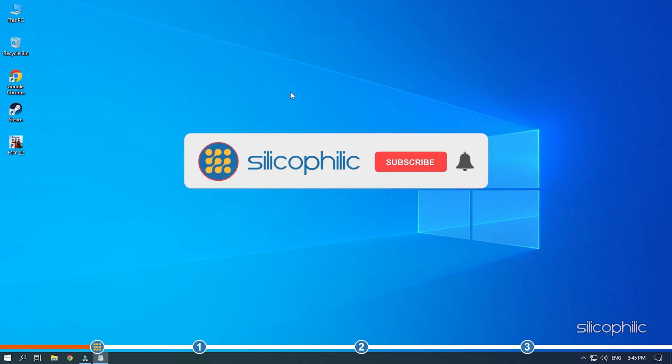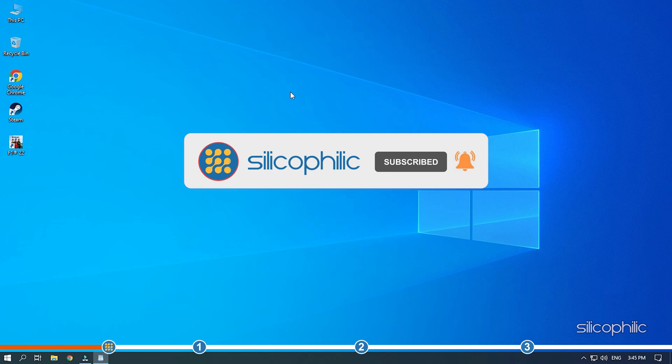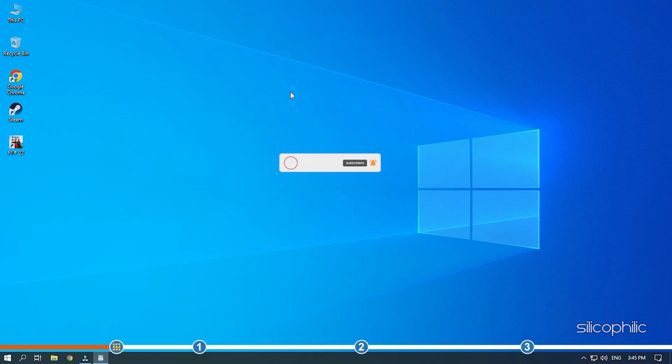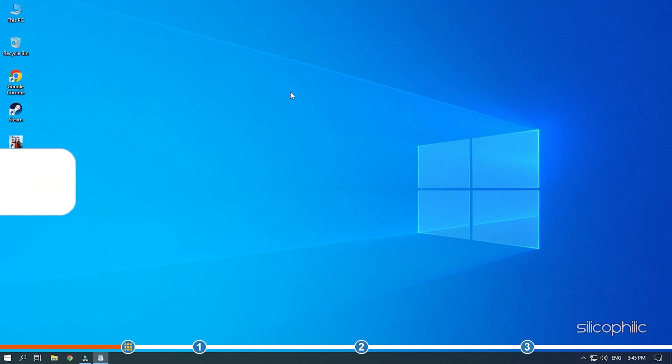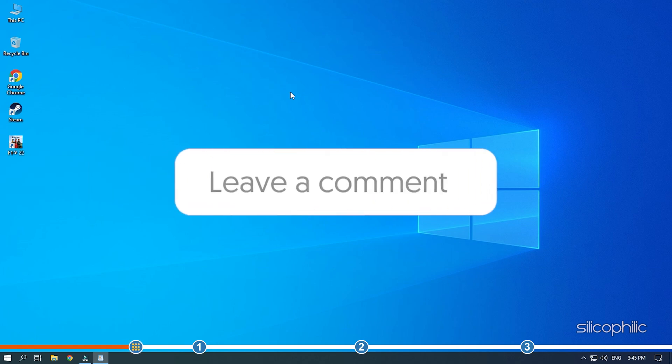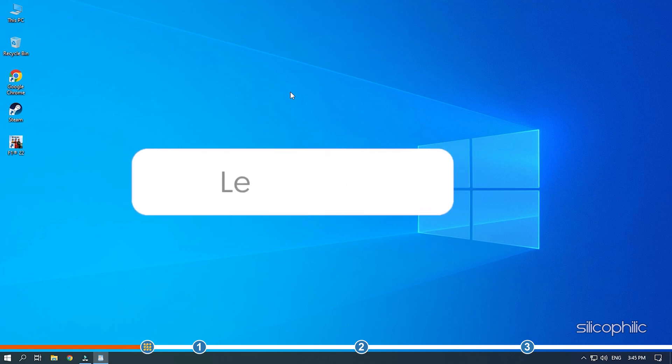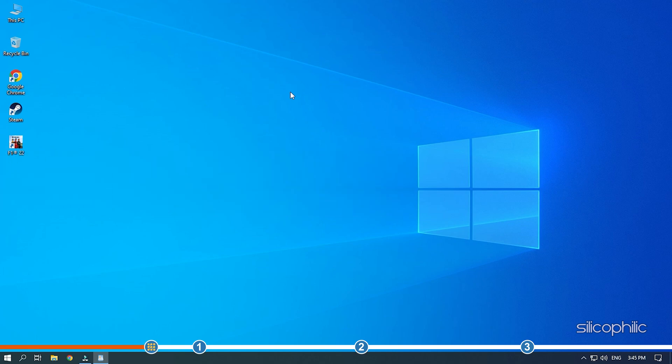Before we get into the solution, subscribe to our channel for future tech support. Also, like this video if it helps you solve this issue. Don't forget to comment your feedback on the solutions or if you are facing any issue while performing them.